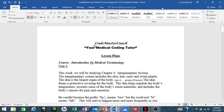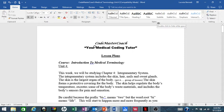Hi guys, welcome back to Code Master Coach, your medical coding tutor. In today's video we are on Unit 4 of medical terminology. This week we will be studying the integumentary system. The integumentary system includes the skin, hair, nails, and sweat glands.